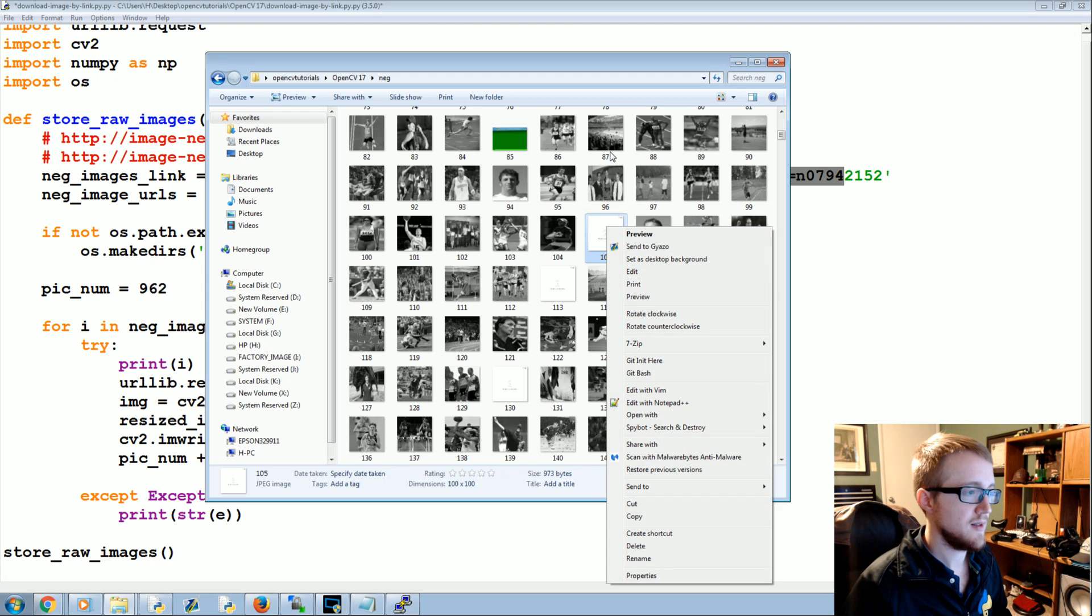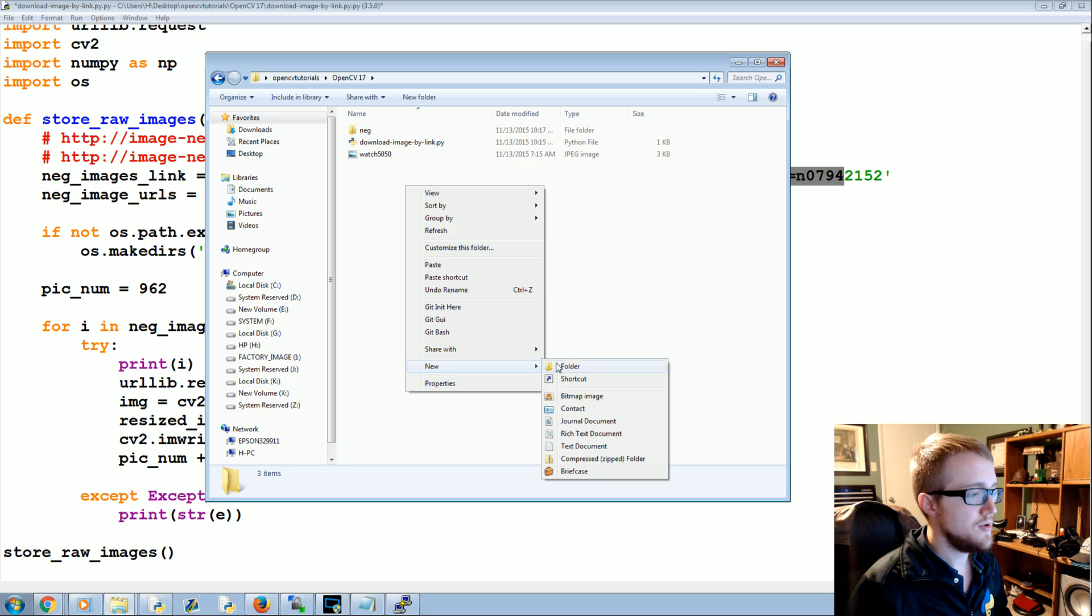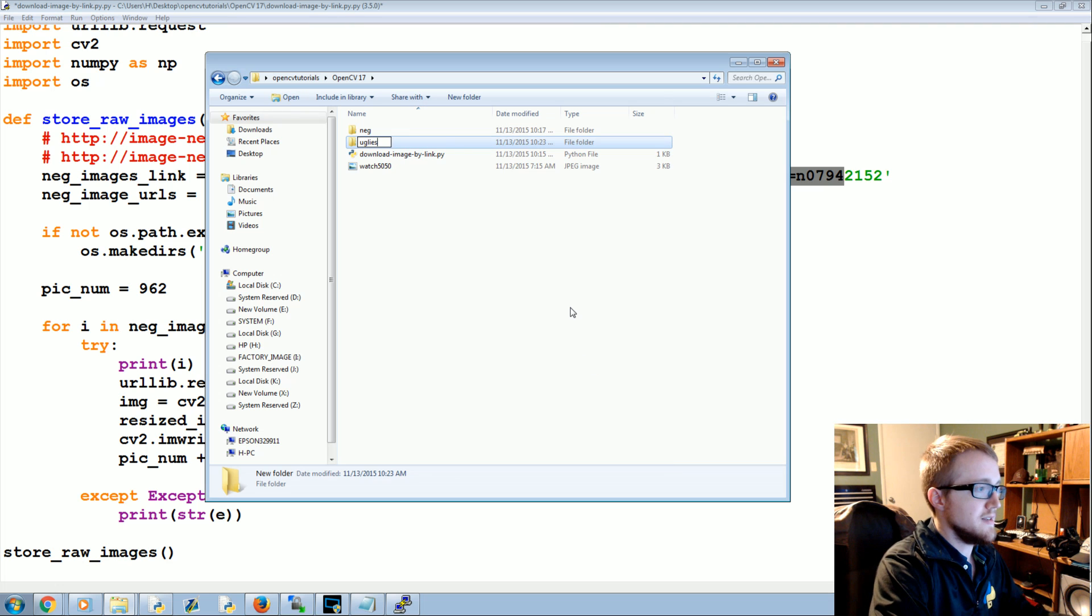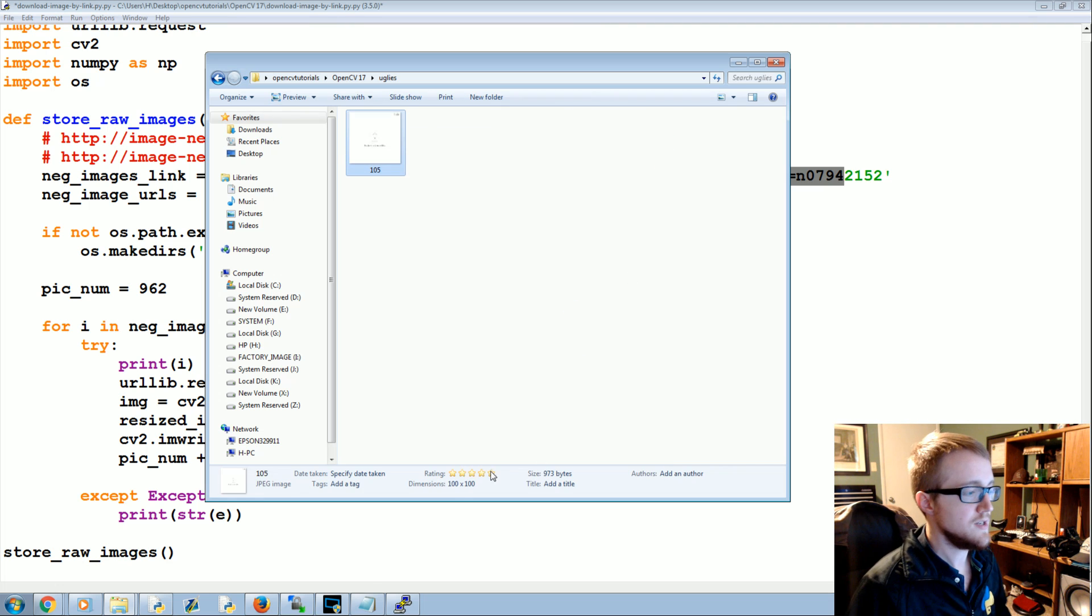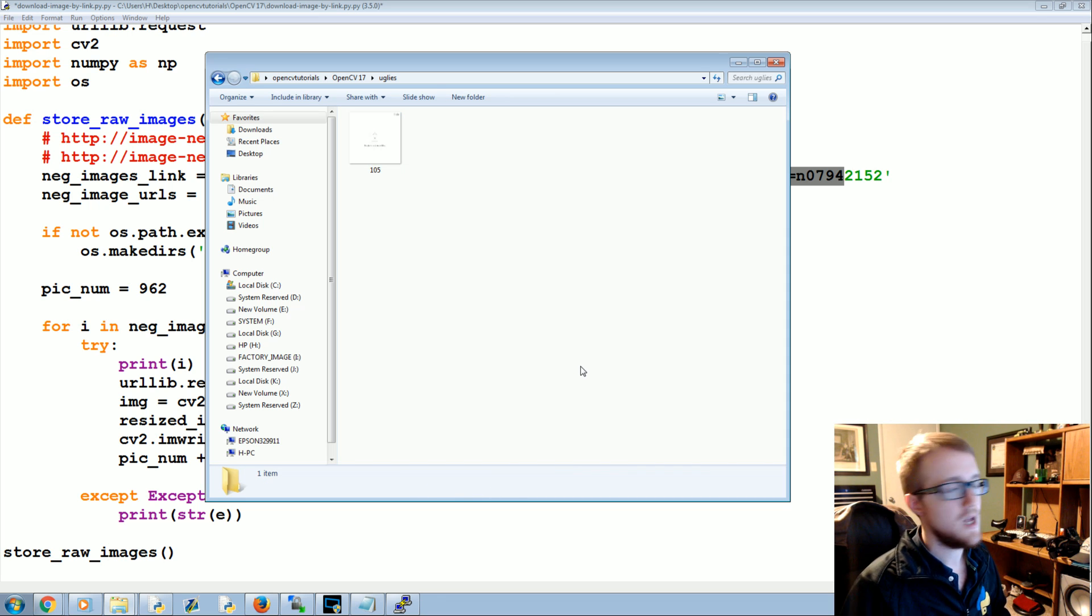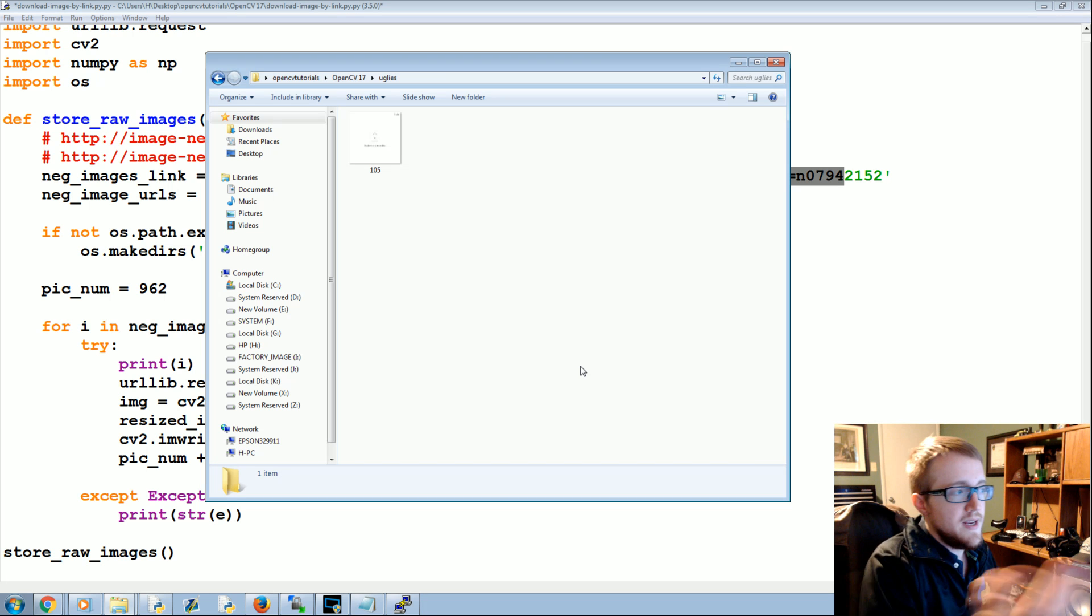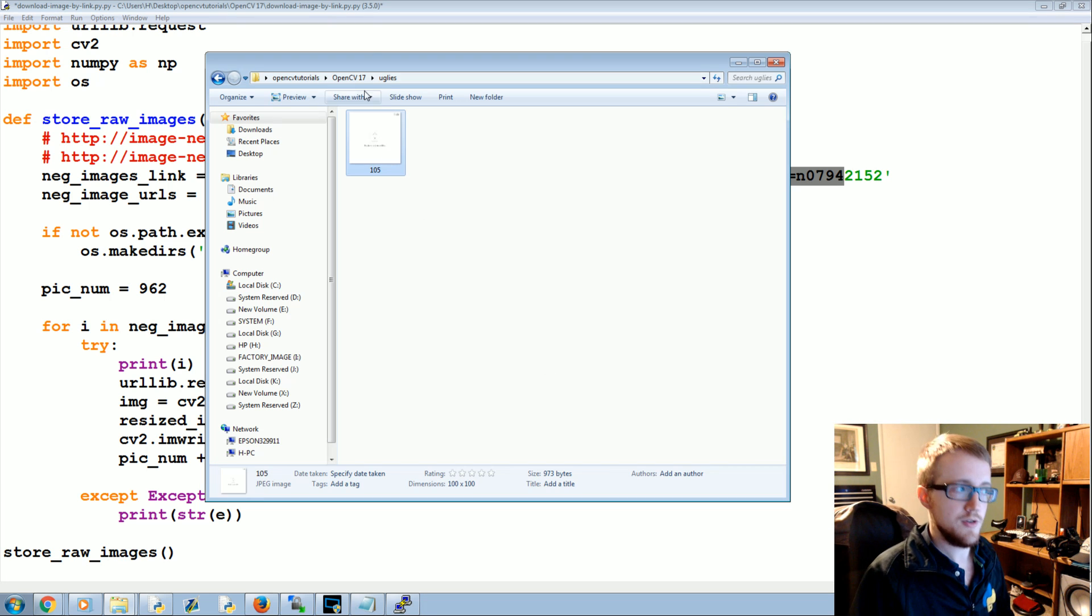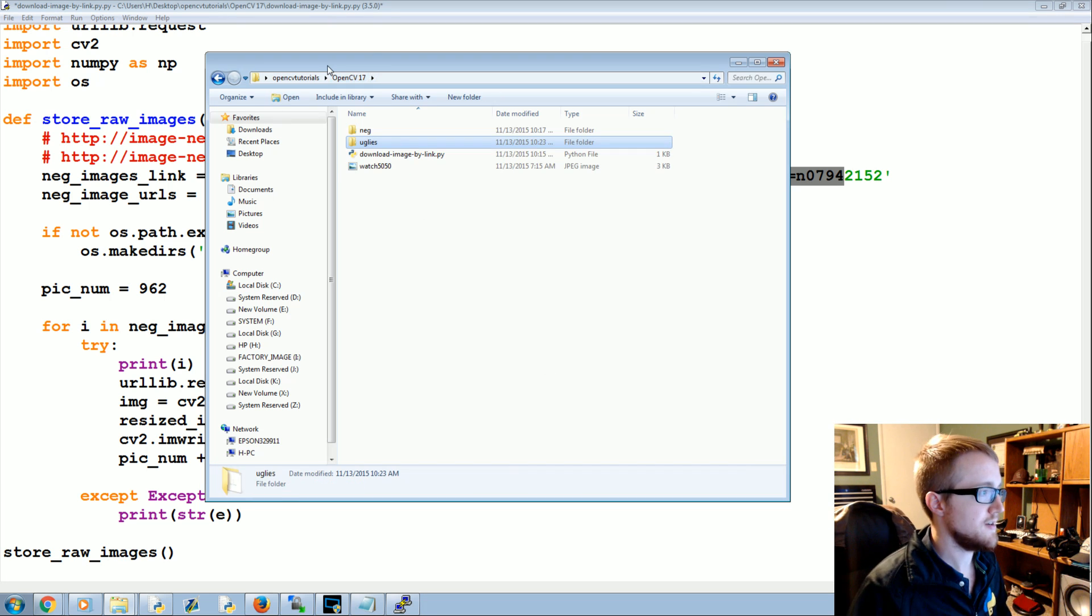So control C or right-click copy or whatever, come to your main directory, and I'm going to make a new directory and call it uglies. Go into it and paste that image. Note the size, make sure the dimensions are identical. So if you pulled 50 by 50 positive images, you'll need a 50 by 50 version of this picture too or something like that.